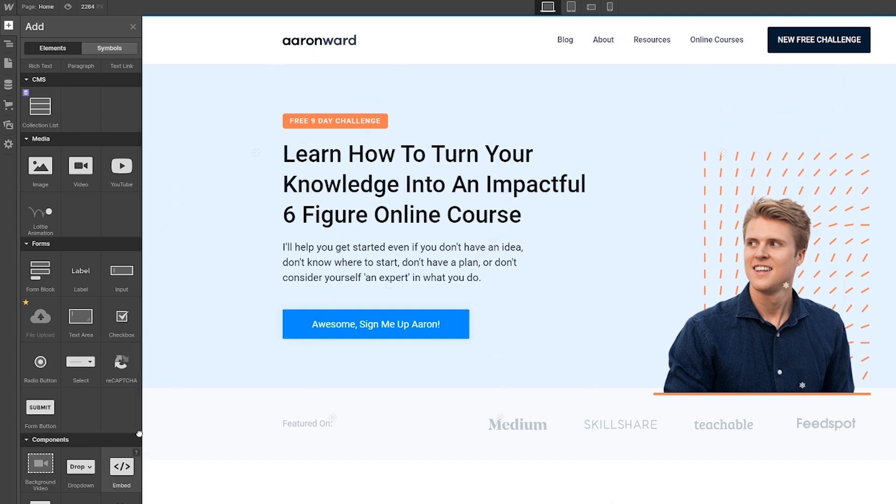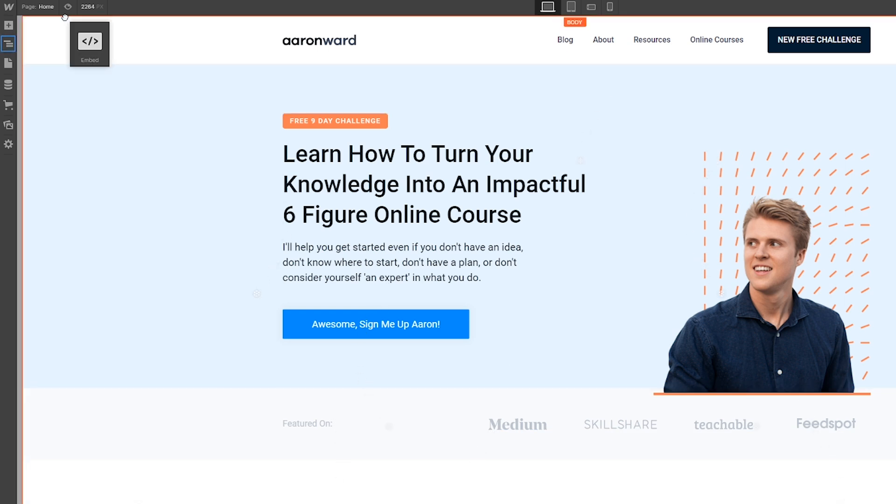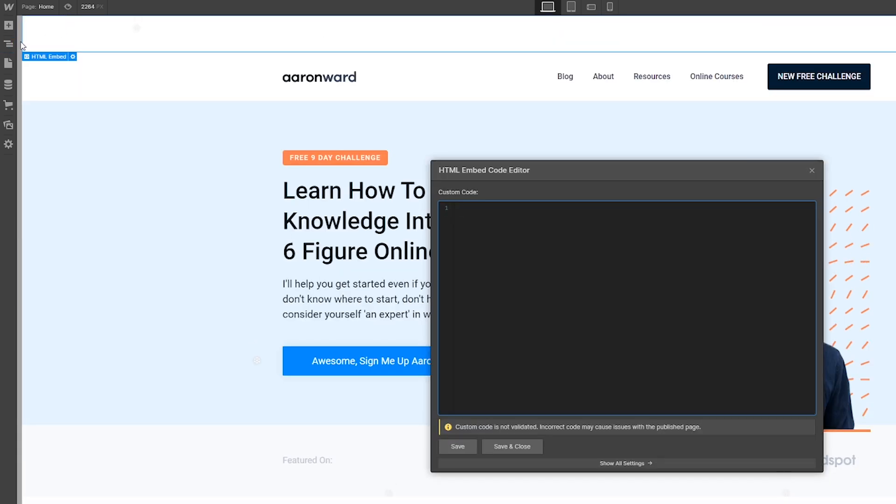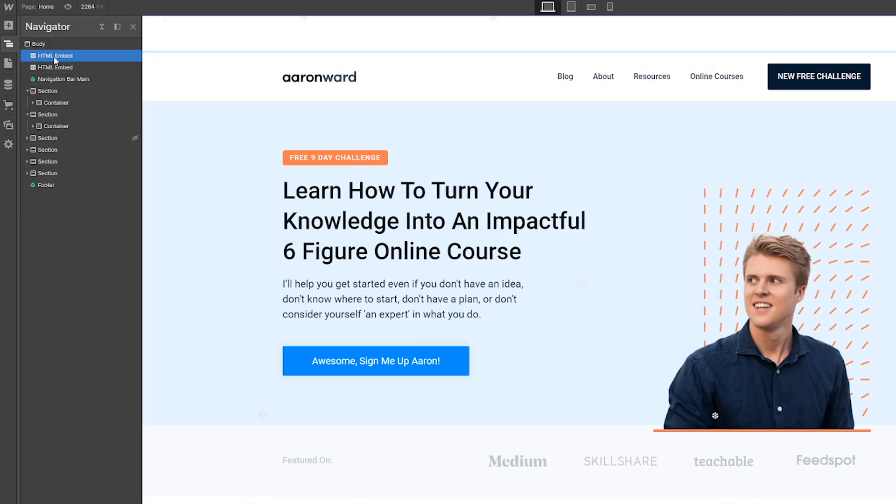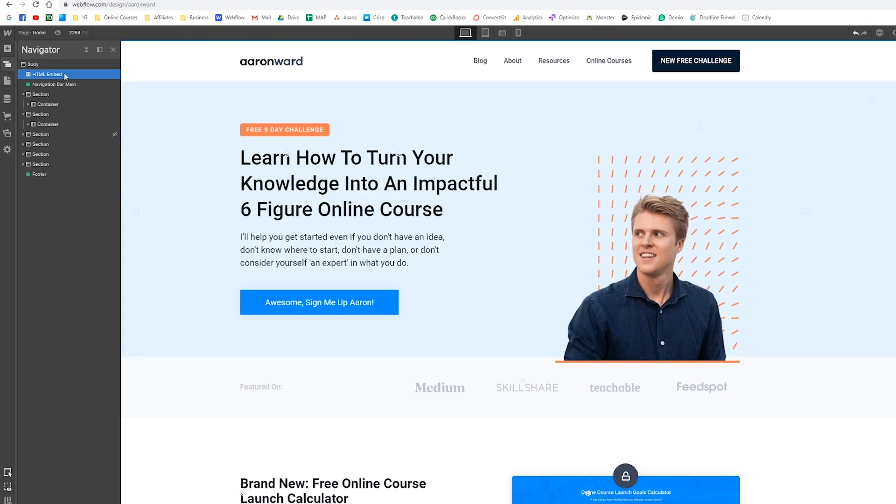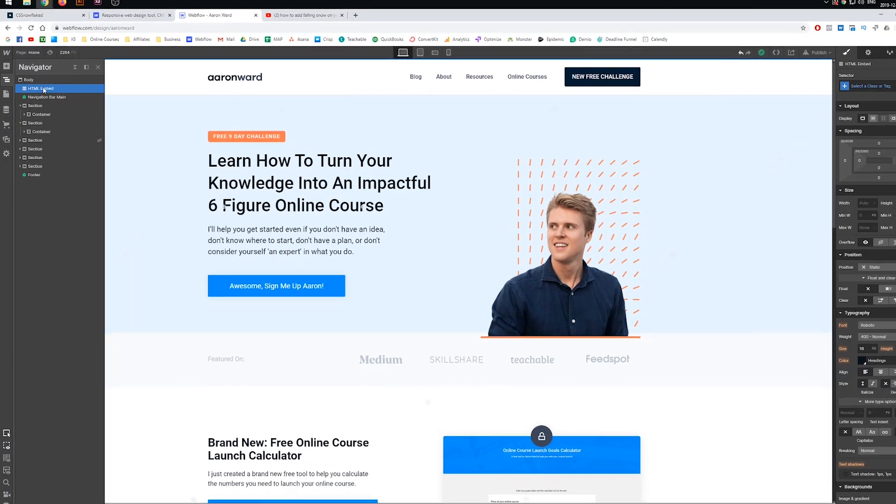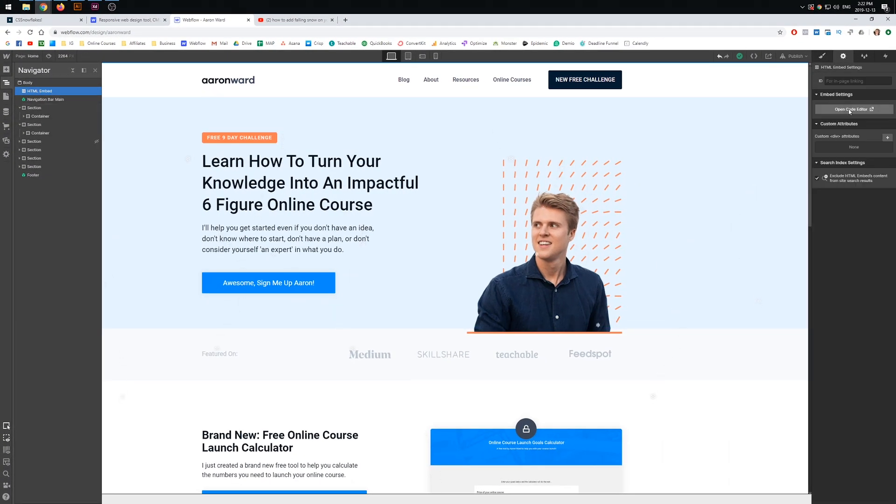So basically what we do is we just drag that in. I dragged mine to the very top of my page. If we just open up the navigator once again, as we can see here in the navigator, the HTML embedded has been put to the top. I'm just going to delete this one because I've already got this over here in my settings.